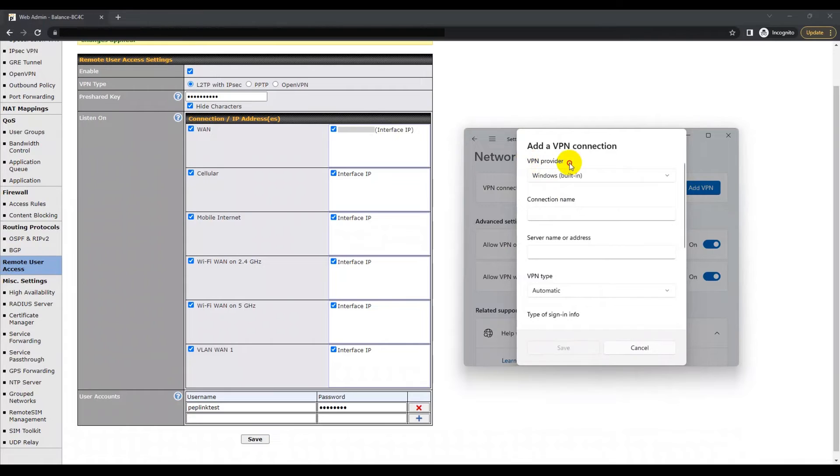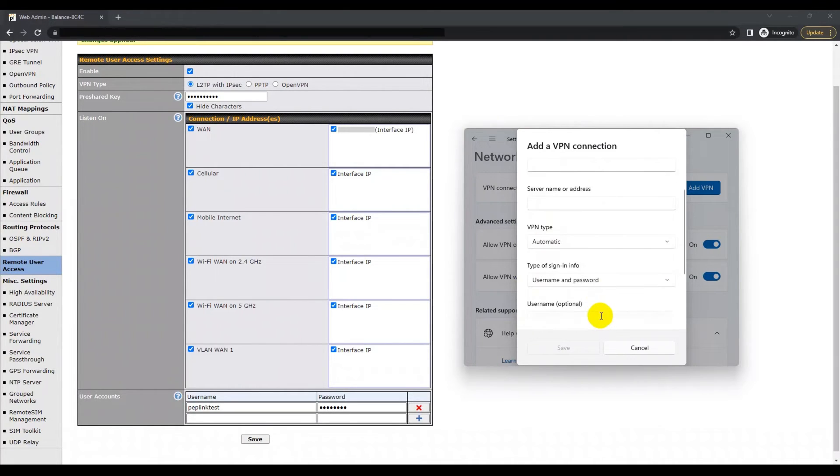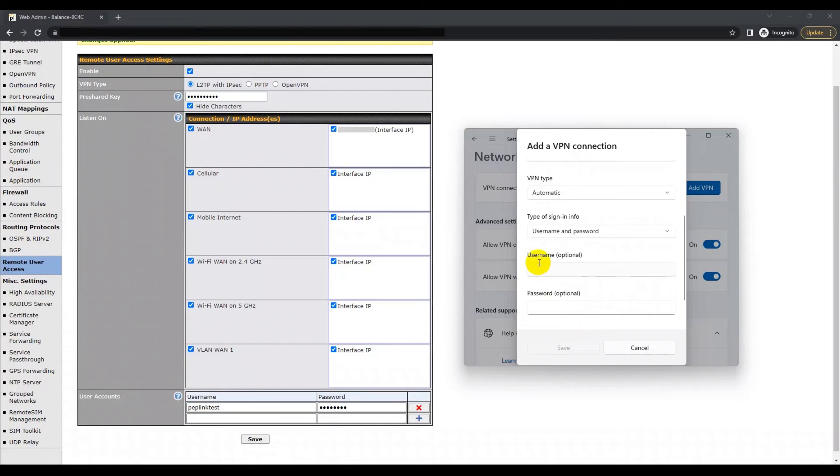Once you select that, you can choose the options for your connection such as VPN provider, connection name, service name or address, VPN type, pre-shared key, type of sign-in info, the username which is optional, and finally a password which is also optional.